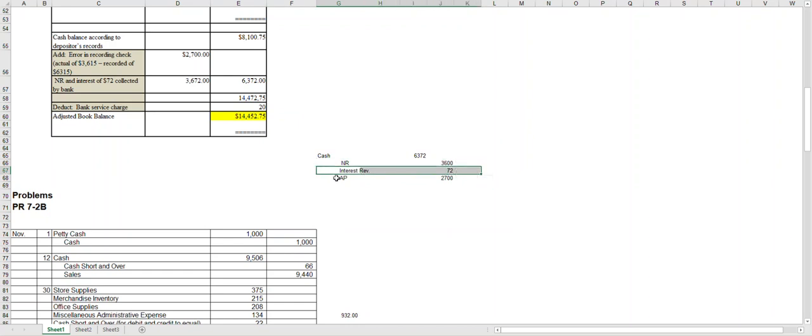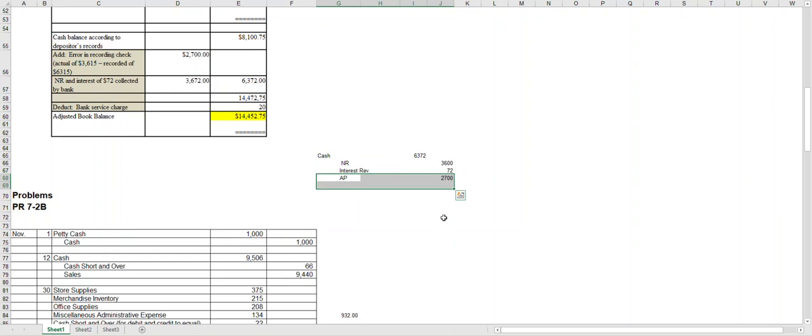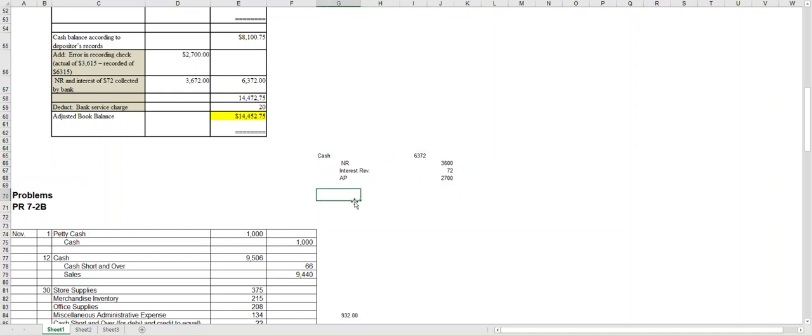I'll go ahead and credit accounts payable for twenty-seven hundred for that mistake. And again, your three credits will add up to your total for your cash.